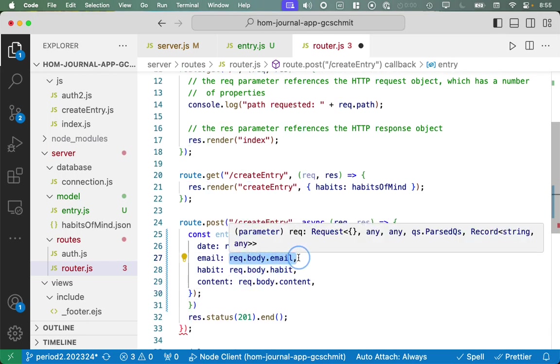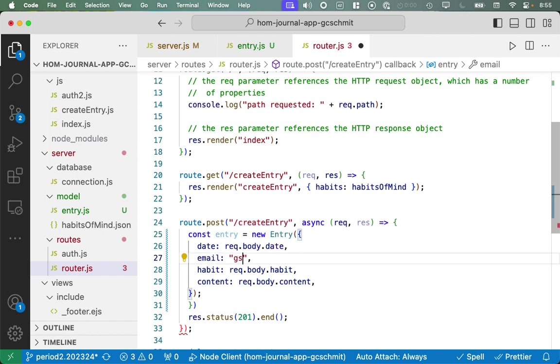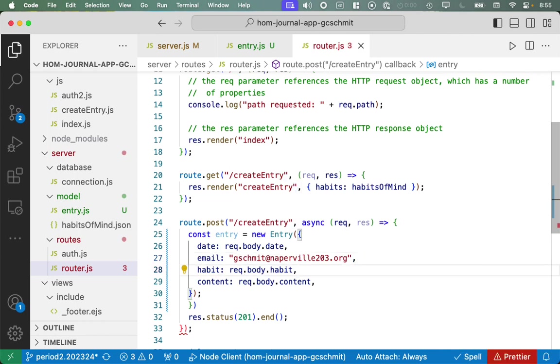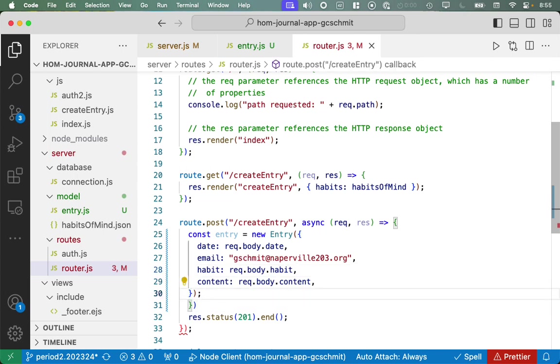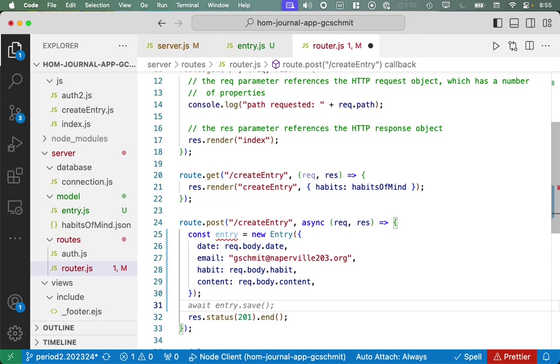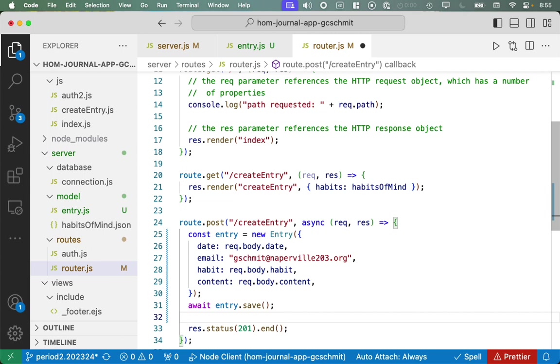So here's how we do that. Const entry equals new entry. That's the class we imported from our model file. And when we create our new entry, we want to specify all the values we need to specify. And let's see how good Copilot did here. Date, req.body.date. That sounds good. Email, req.body.email. We don't have the email in there, but we'll accept that and change it in a moment. Habit, req.body.habit, looks good. Content, req.body.content. This is fantastic. That's really close. Let's just hard code the email for now to your email.